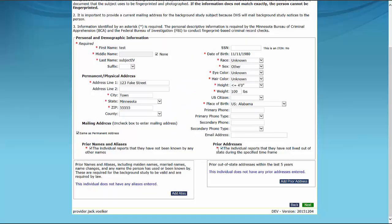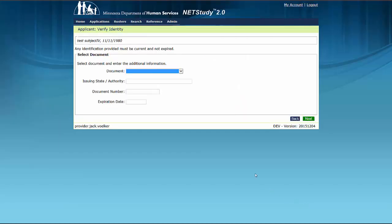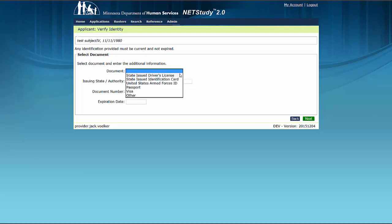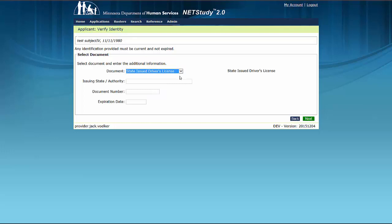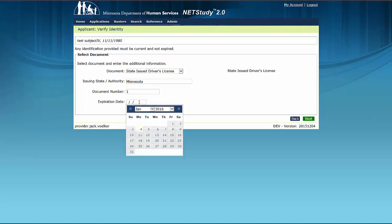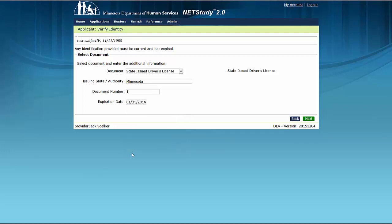After you complete the profile page, click the Next button in the lower right side of the screen. The next screen is the Verify Identity page. On this page, you will record the identification document that the study subject provided to verify his or her identity for the background study. All fields on this screen are required. In the Document drop-down, select the appropriate document type. Enter in the issuing state or authority, the document number, and expiration date. Then click the Next button in the lower right side of the screen.